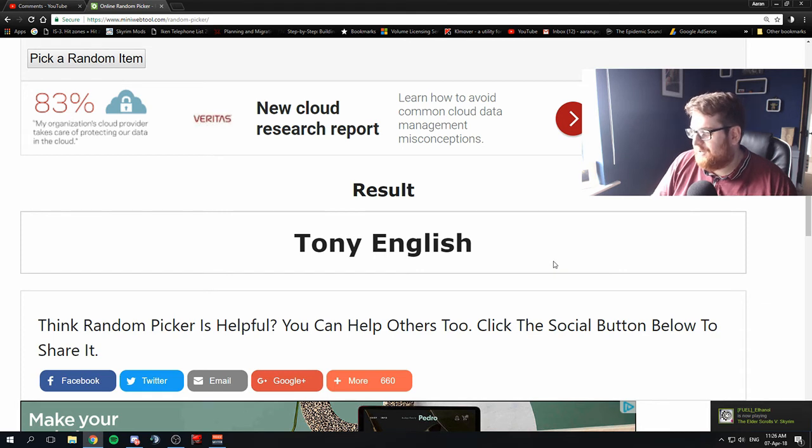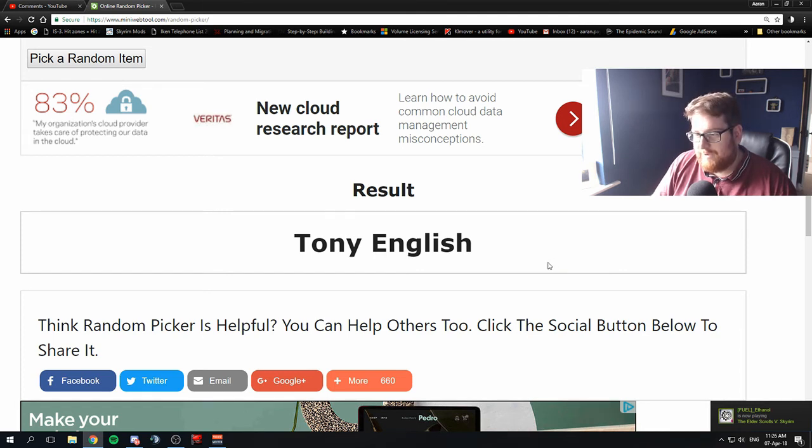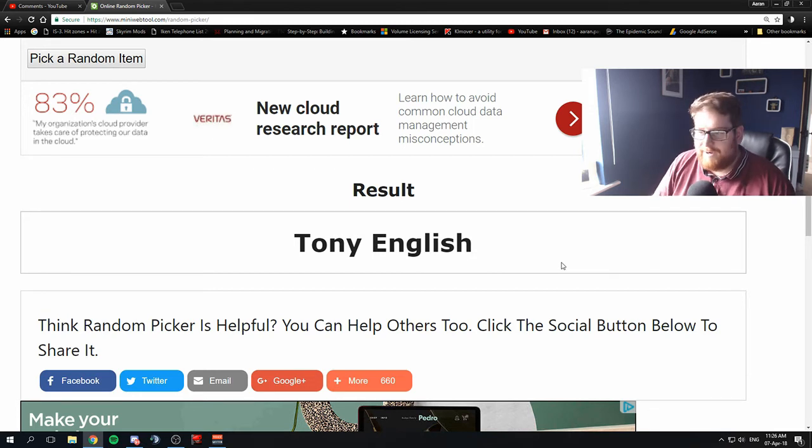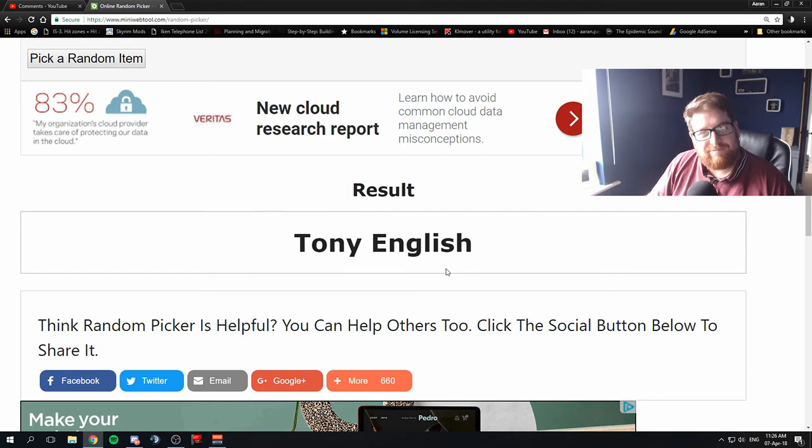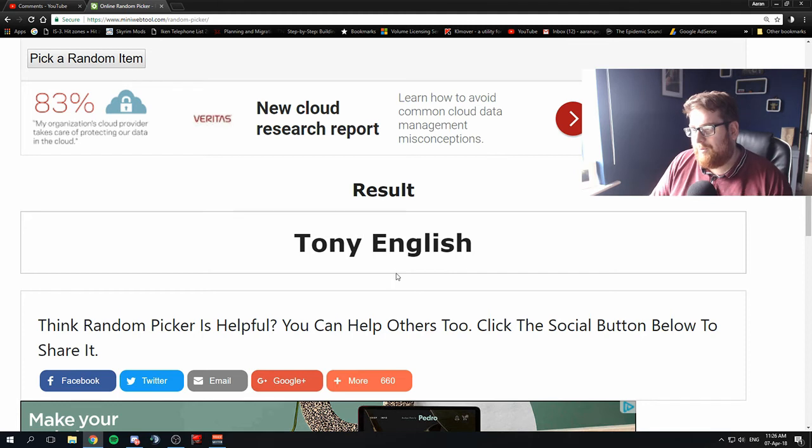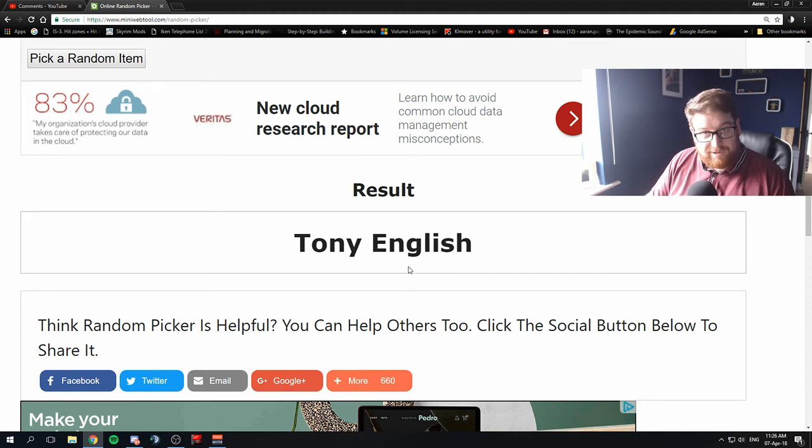Tony English, you have won a copy of Subnautica. Thank you very much for being a subscriber and supporting. And like I said before, I wish I could give something back to everyone, but you know, I can't. So thank you very much for participating and putting your name forward for the draw.